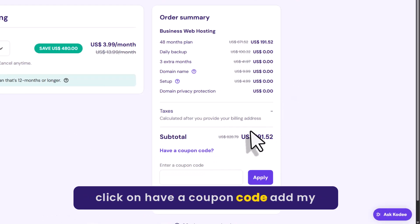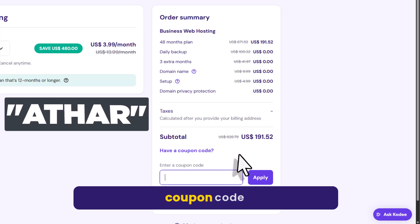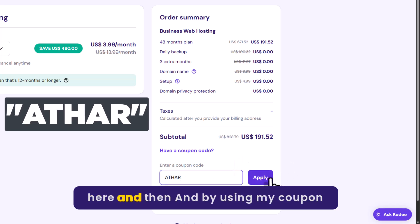So select the time period from here and after that click on have a coupon code. Add my coupon code here and then click on apply.